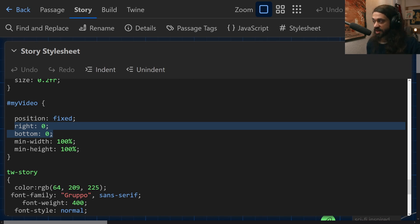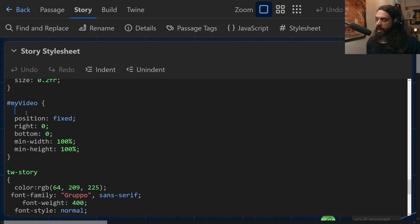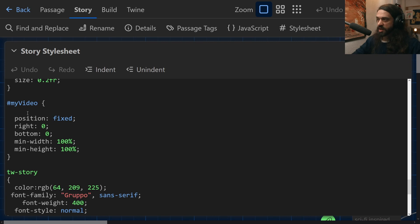And then it has a minimum width and a minimum height of 100%. So it's going to take up 100% of the viewport from that starting from that bottom right. Okay. So in other words, this is going to be full screen in a fixed position. So any element that I have that is called my video will appear in this way.